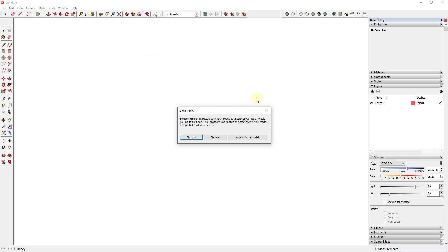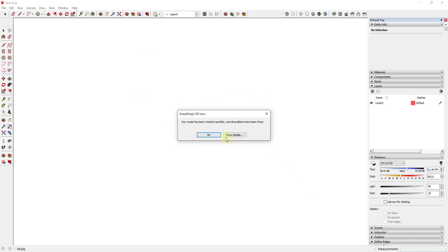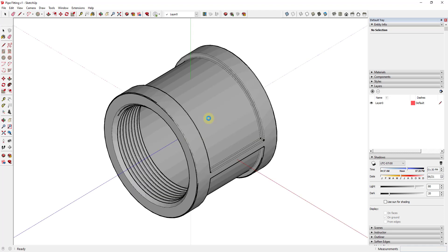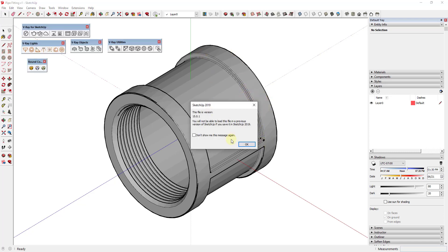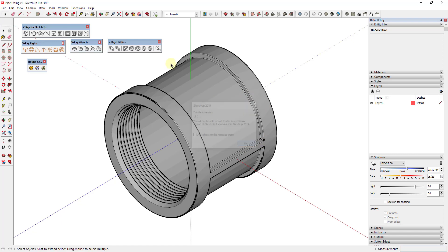And if you get this message asking if you want to fix something, just go ahead and click fix now. And this should work just fine. If you do have a really small file, you may run into some issues there. If this has really small dimensions, sometimes SketchUp will kind of lose some faces that are in here.